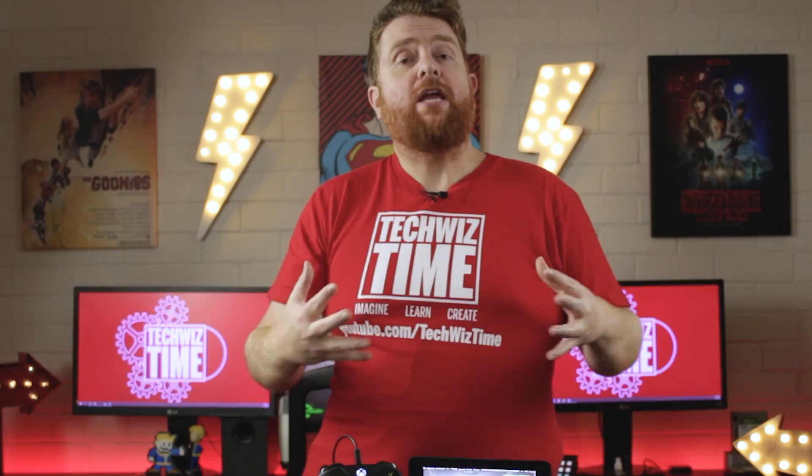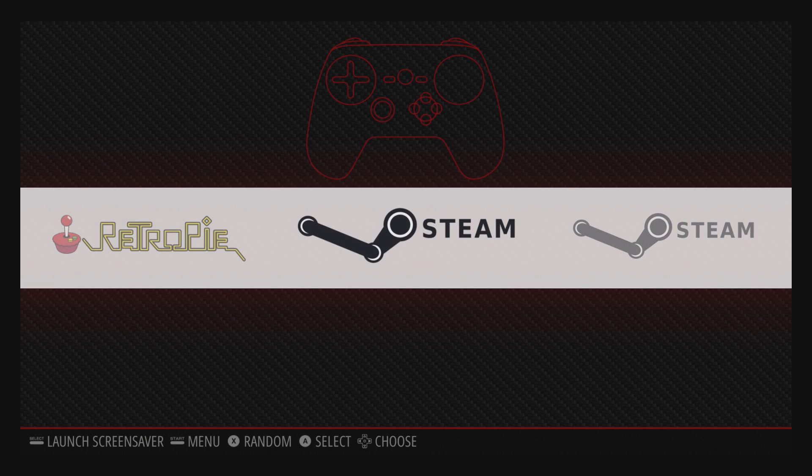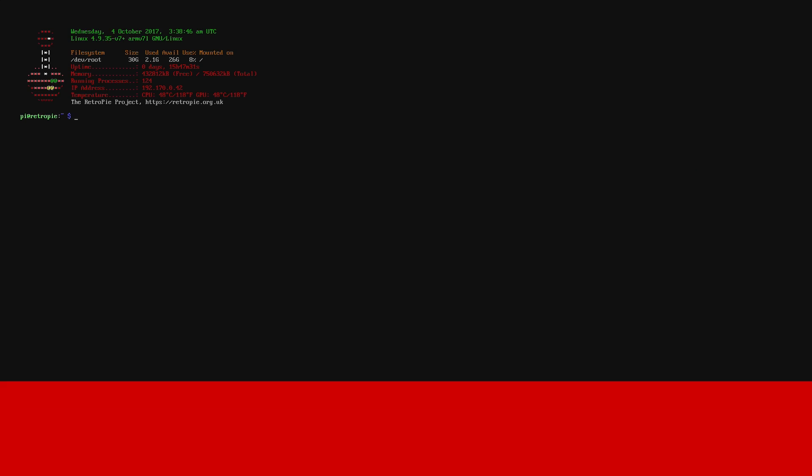But wait there is one thing that this script does not do and that is remove the extra Steam menu items if you accidentally do option number 1 twice or 3 times. To show you here you can see that there are 2 Steam options there. Unfortunately the only way to do that is to do that manually. So what you need to do is go to the command prompt and type this command in on the screen right now.